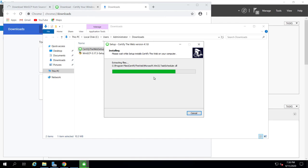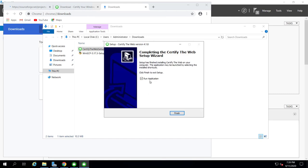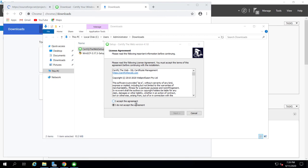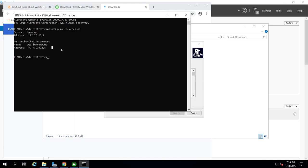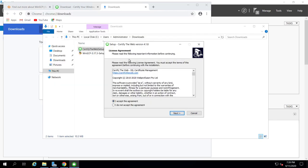While setting up these things, I pointed my domain to the EC2 IP address. Make sure you point your domain name or DNS to your AWS EC2 instance IP address. To check IP propagation, use Run > CMD > nslookup. I set up a subdomain — aws.laxcorp.me — and you can see the server IP address resolves correctly. This means your DNS pointing is working and you're ready to deploy an IIS site and issue SSL with Let's Encrypt.